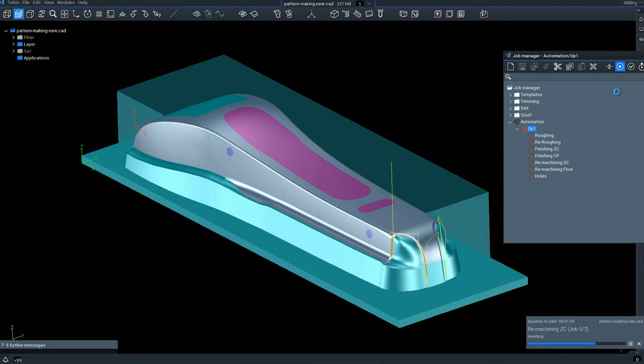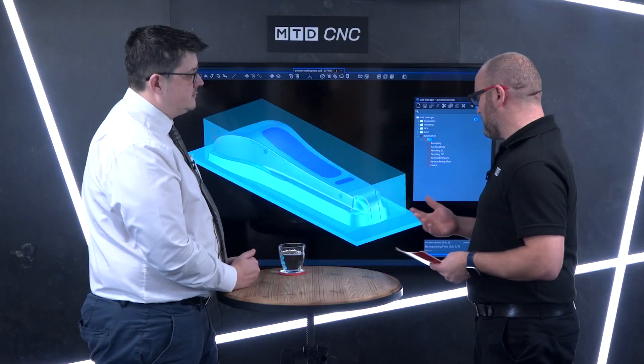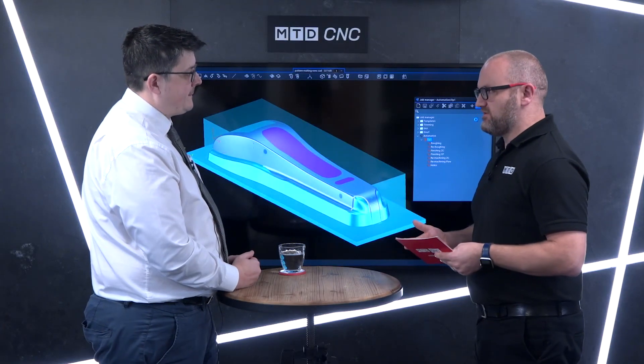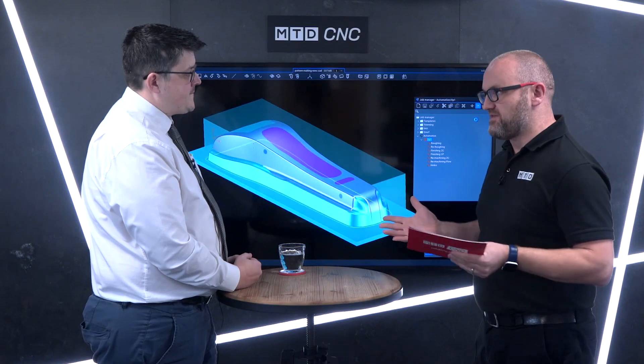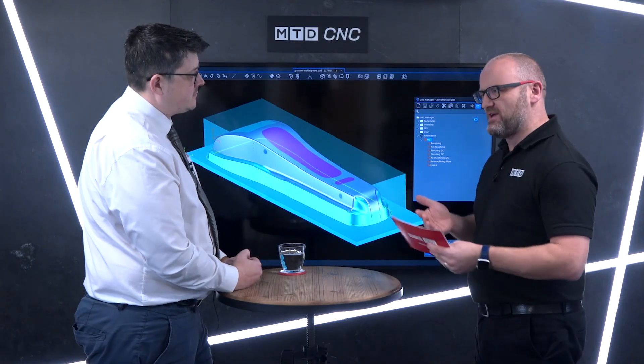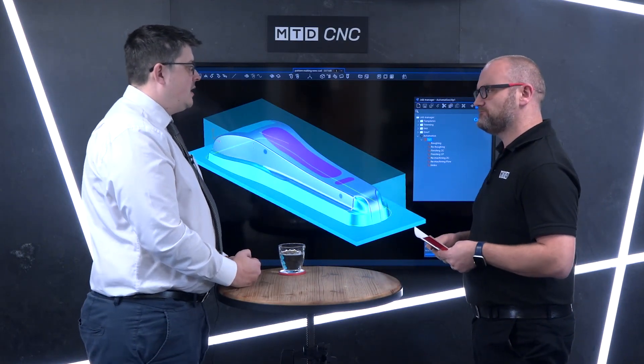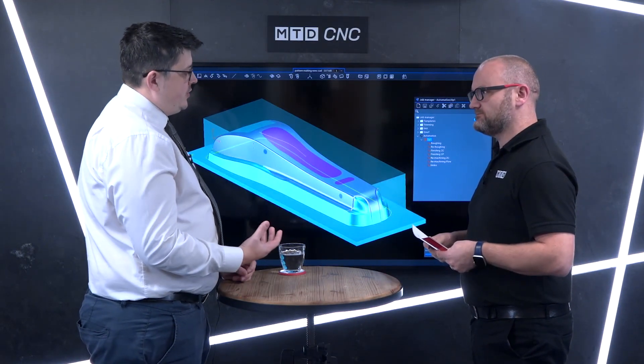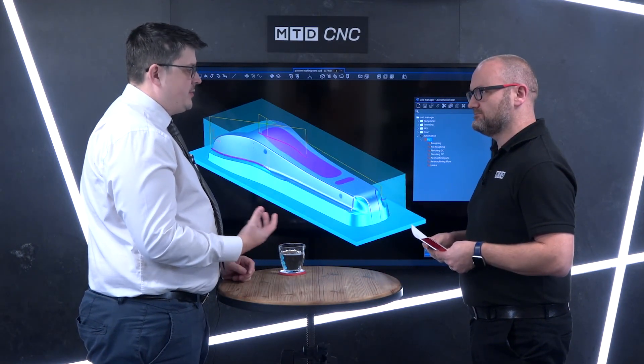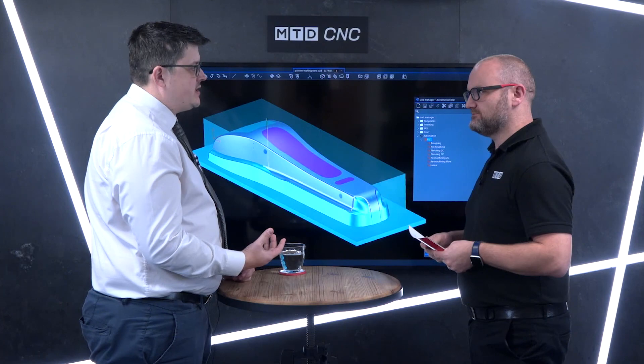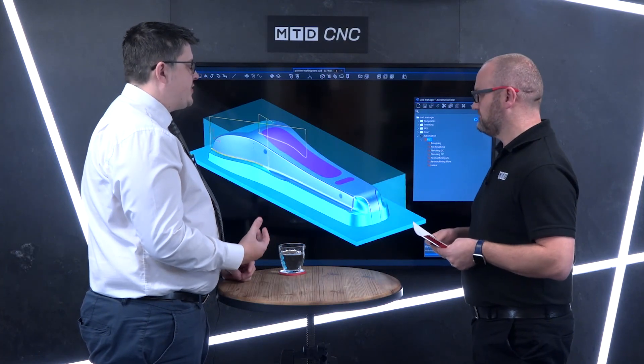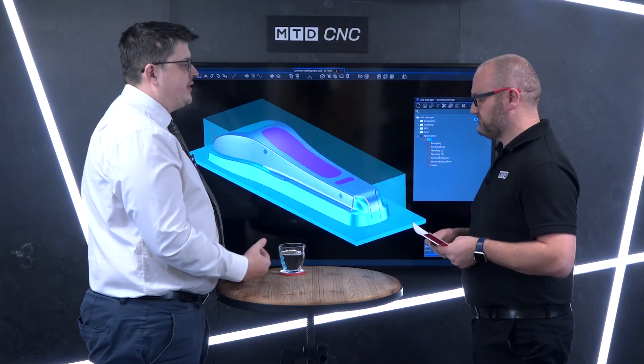And talk to me about the advantages. The big one is obviously time, but are there any others? Yeah, so time is the obvious advantage, but also because we're using predefined processes set up by an engineer within the company, it means that every time you produce a part we wind up with the same surface finishes, the same sort of tolerances, everyone's working to the same sort of standards.